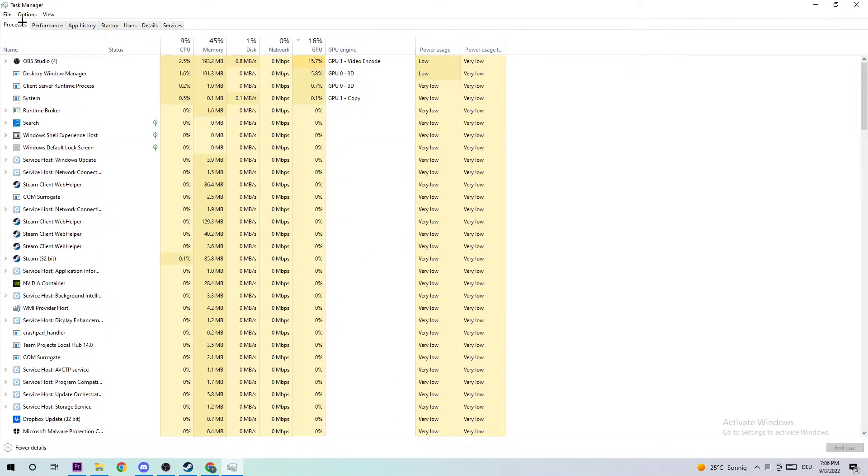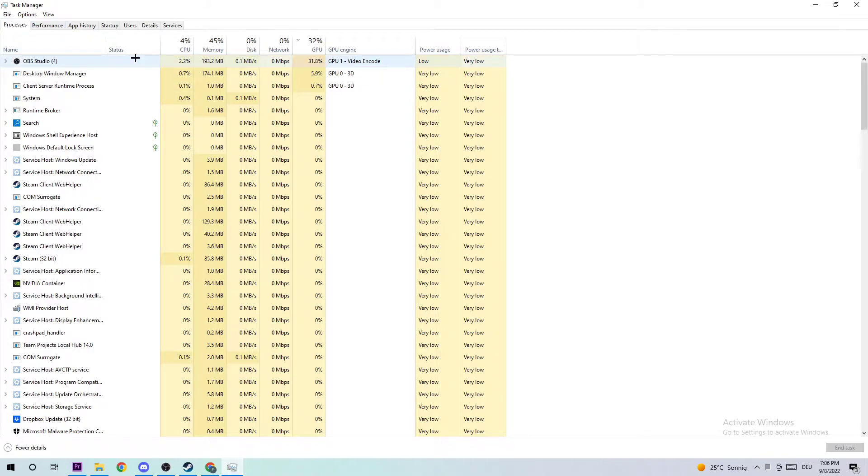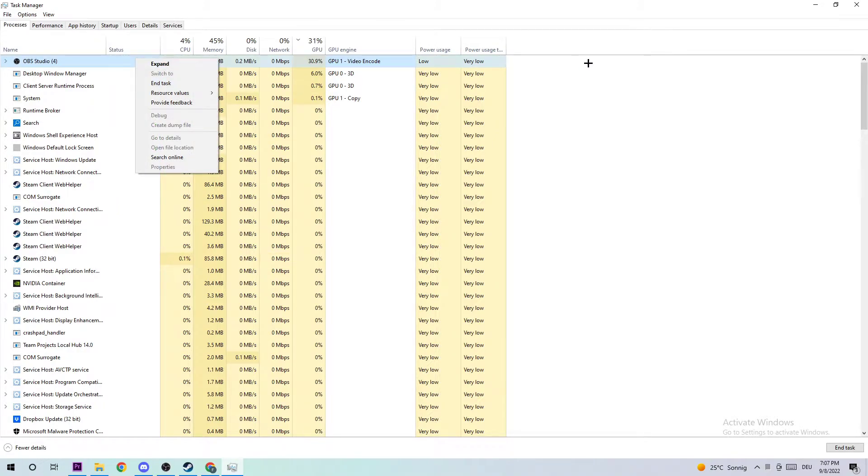Navigate to the top left corner and ensure that you're on Processes. What I want you to do is gonna sound a little bit weird but trust me it will help you a lot. I want you to end every single task which is currently running by simply right-clicking and ending the task.